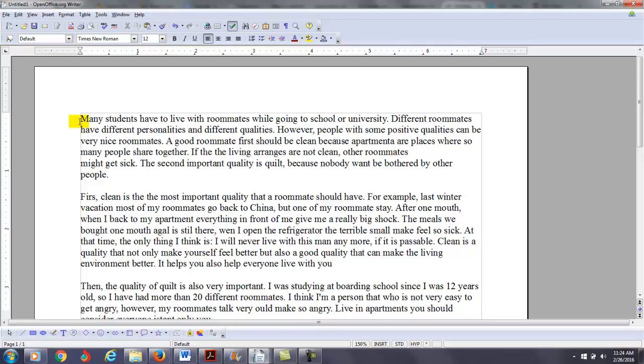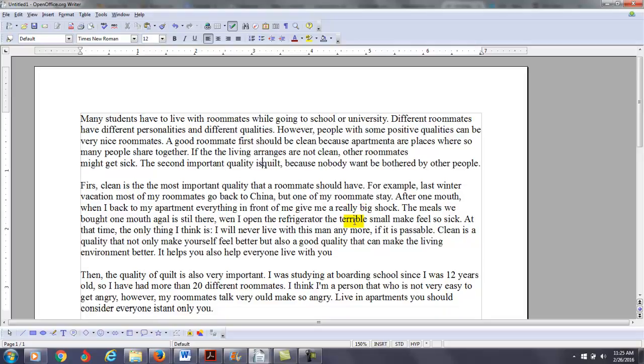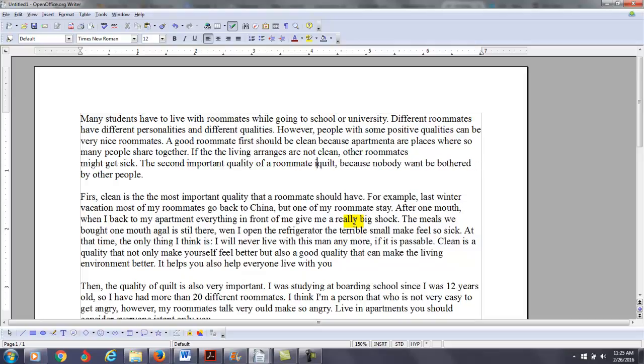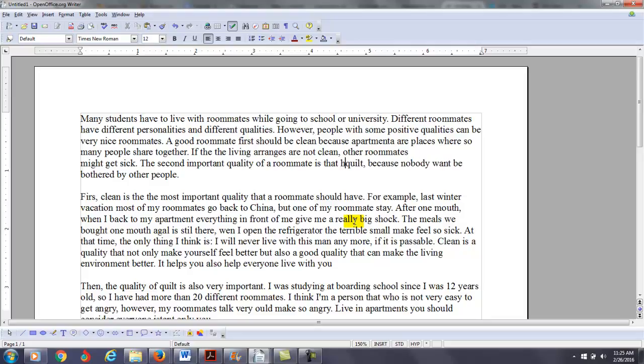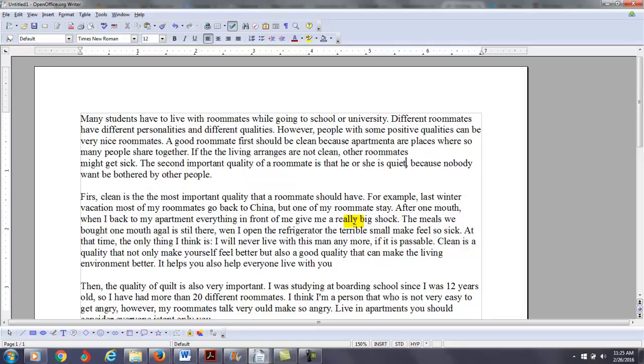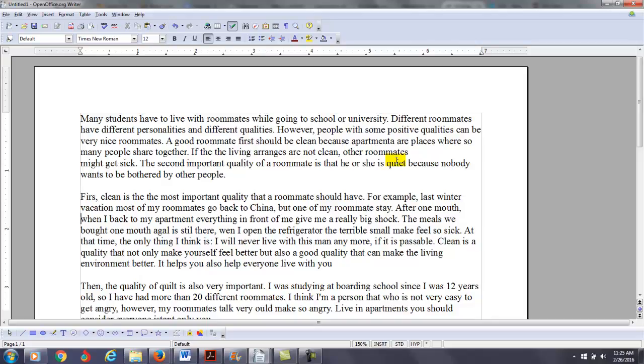The second important quality is... Let's see. He or she is... You want to say quiet, not quilt. Quilt's a blanket. So don't let your spell check change the words to totally different words. Makes it hard to communicate. So, the second important quality of a roommate is he or she is quiet, because nobody wants to be bothered by other people.